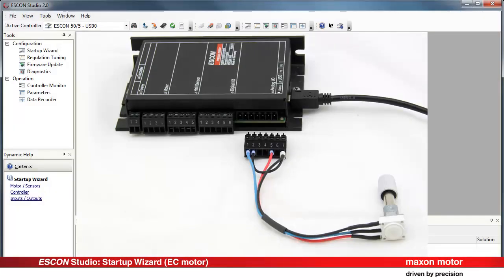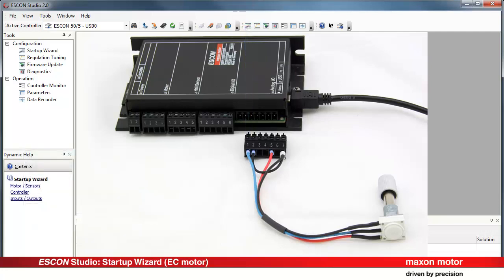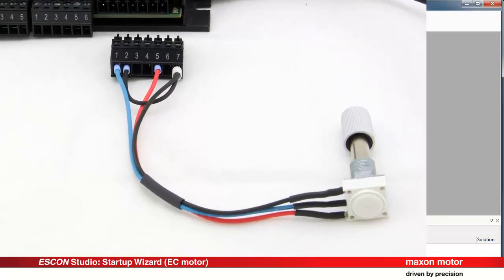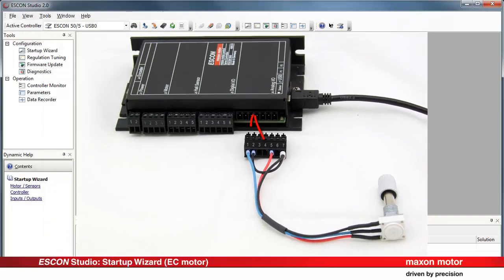Wiring of the set value by external potentiometer. Unplug connector J6 analog IO and connect the external potentiometer according to the wiring overview. Plug in the connector J6 analog IO.